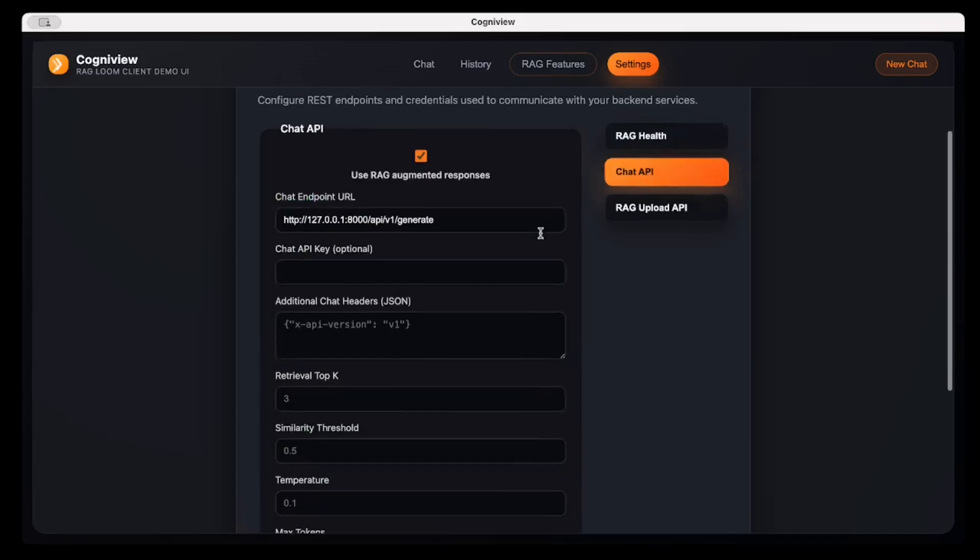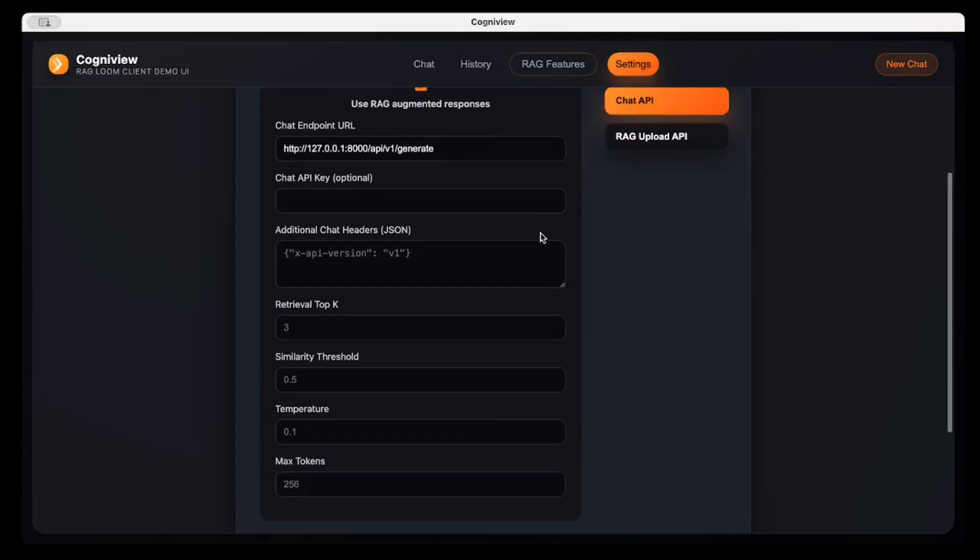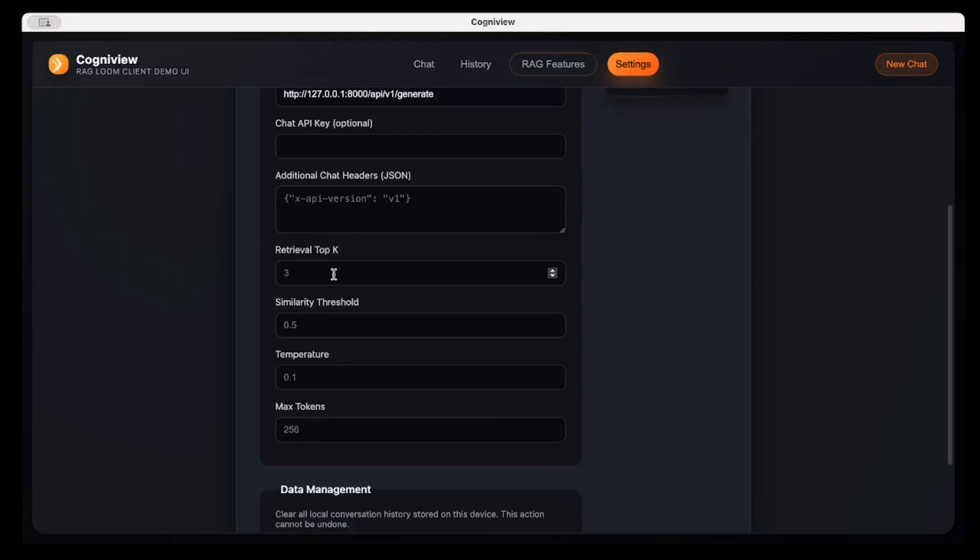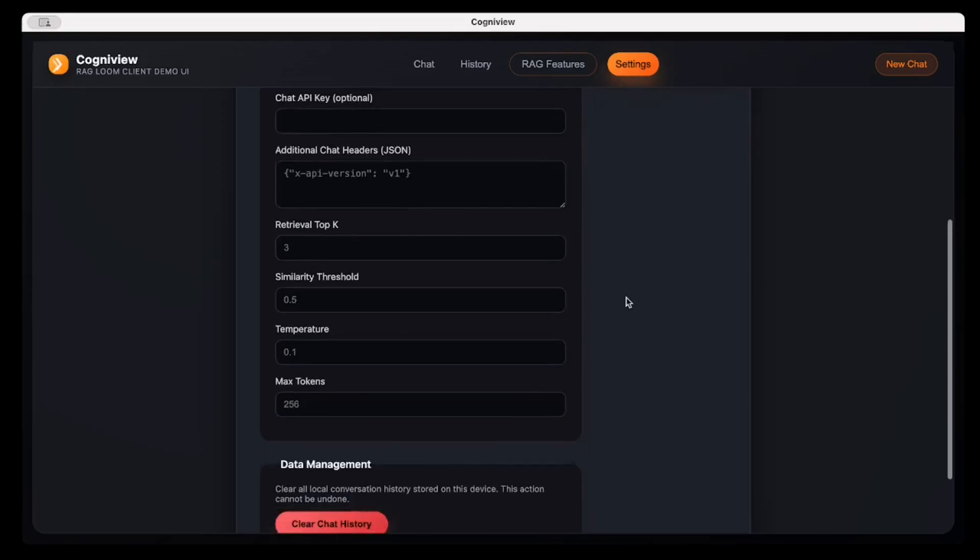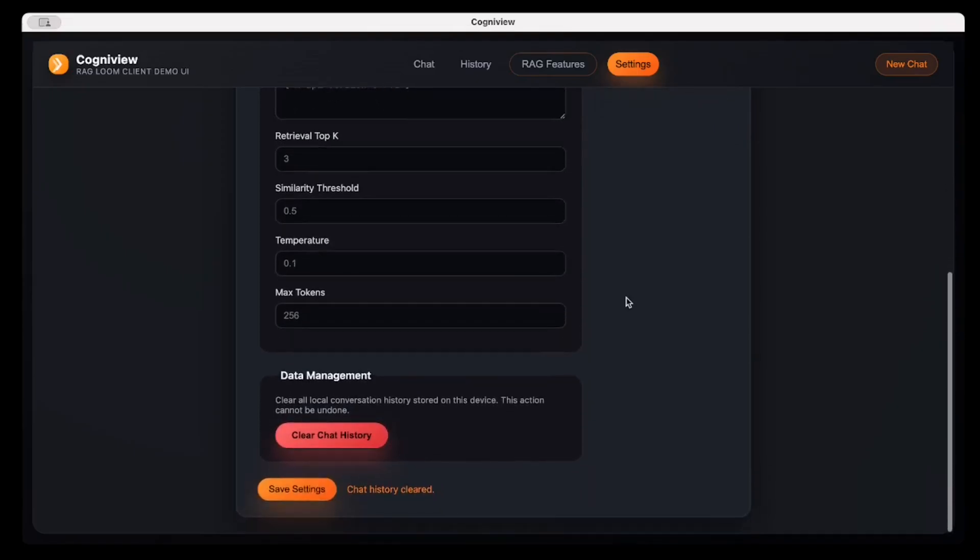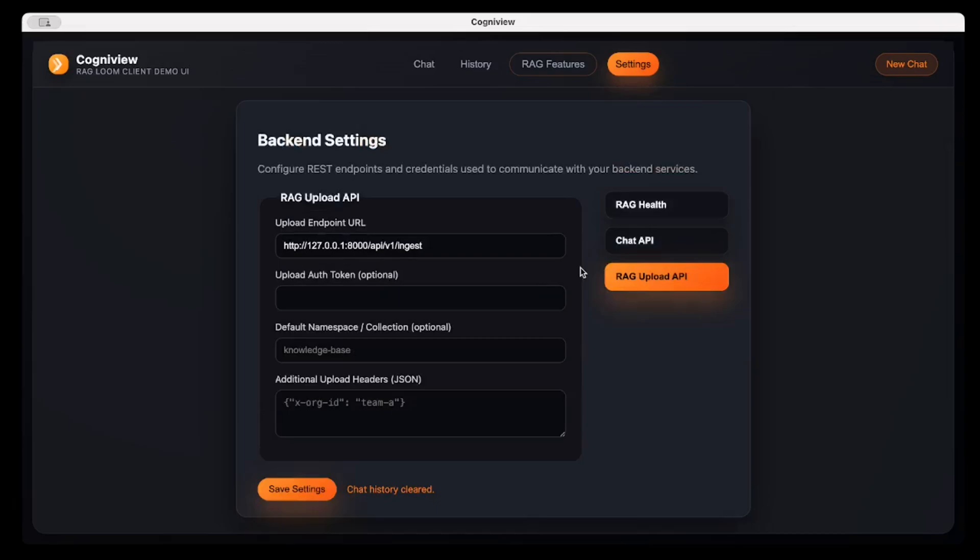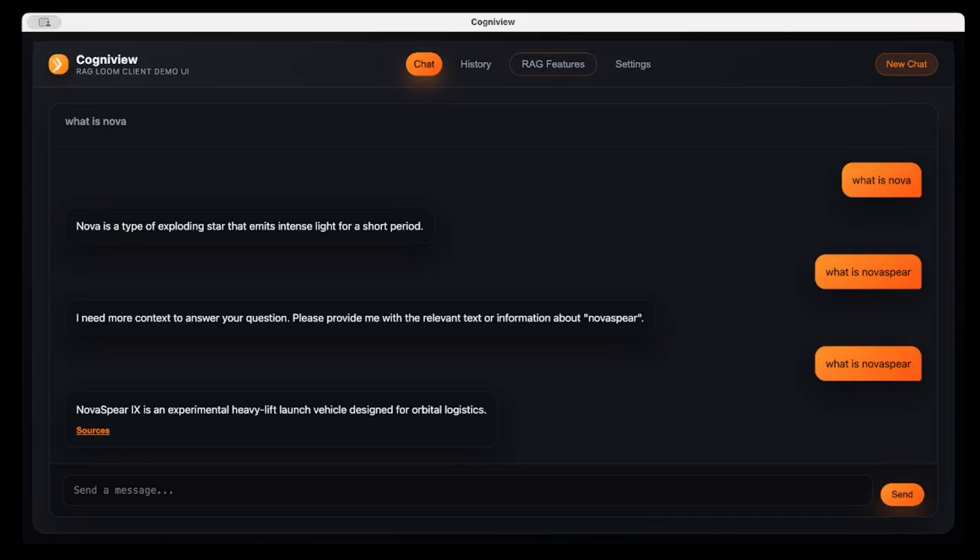In the chat, as we have gone through, there are multiple parameters which can be utilized. Then you can specify the RAG Upload API as well. So this was a short demo and I hope you enjoyed it. Thank you.